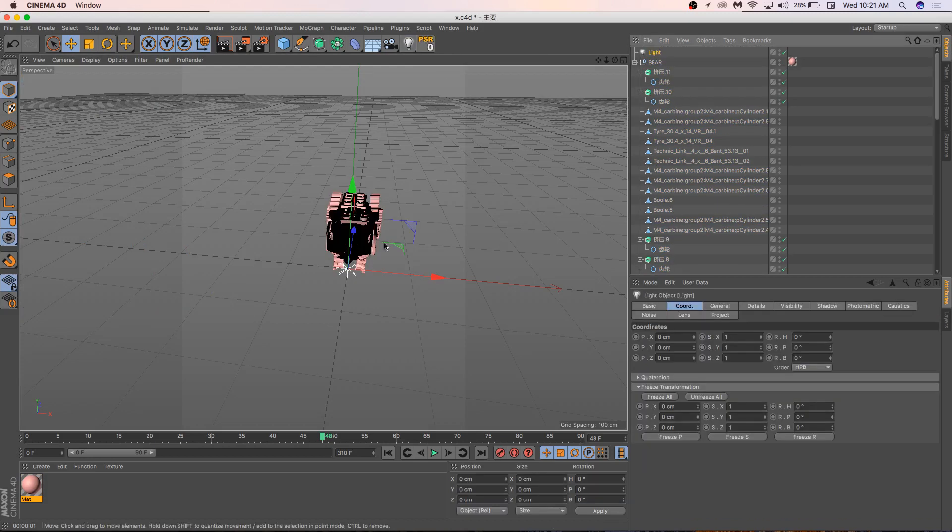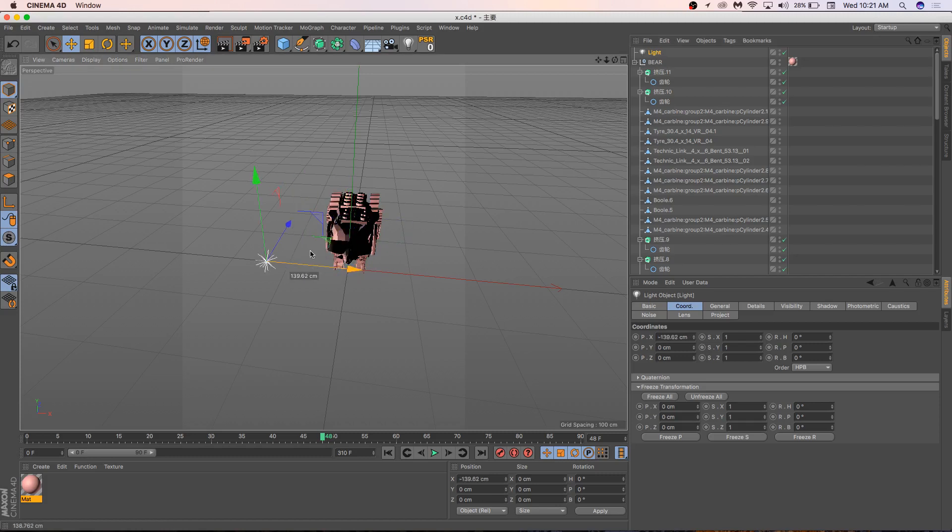So there's that, and then let's create just a regular light right here so we can all see what's going on, and then we will render.